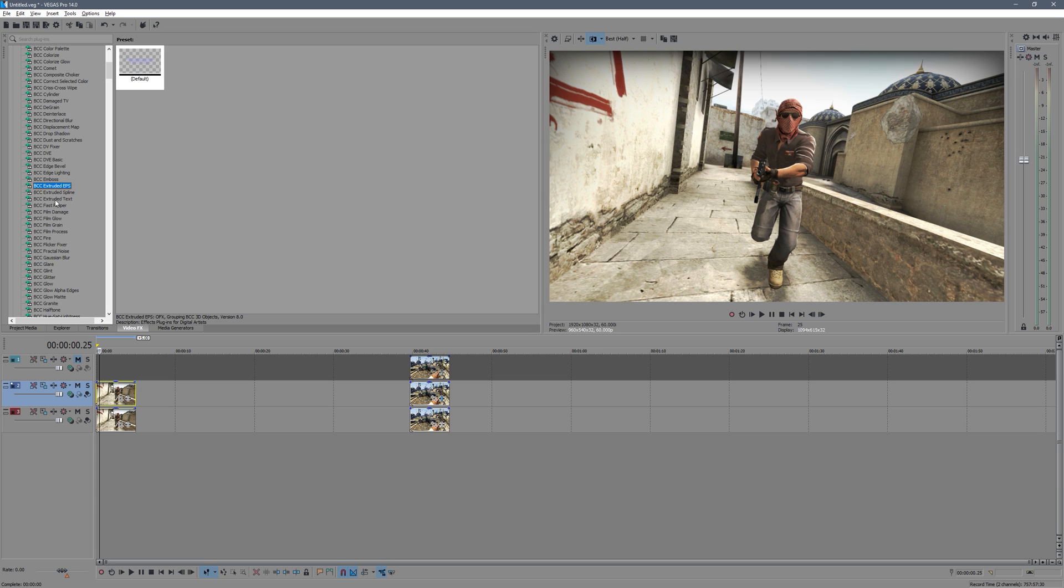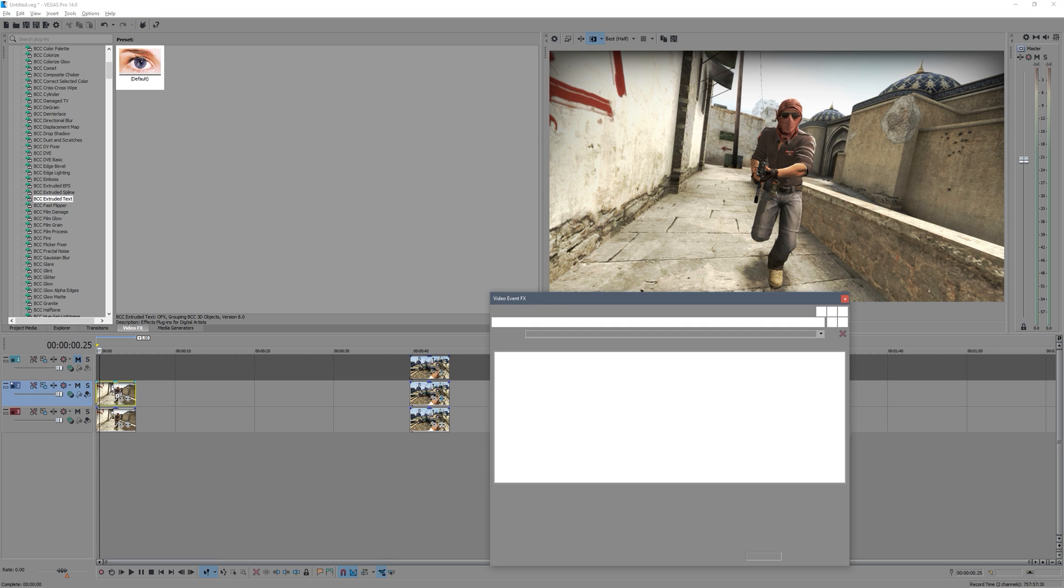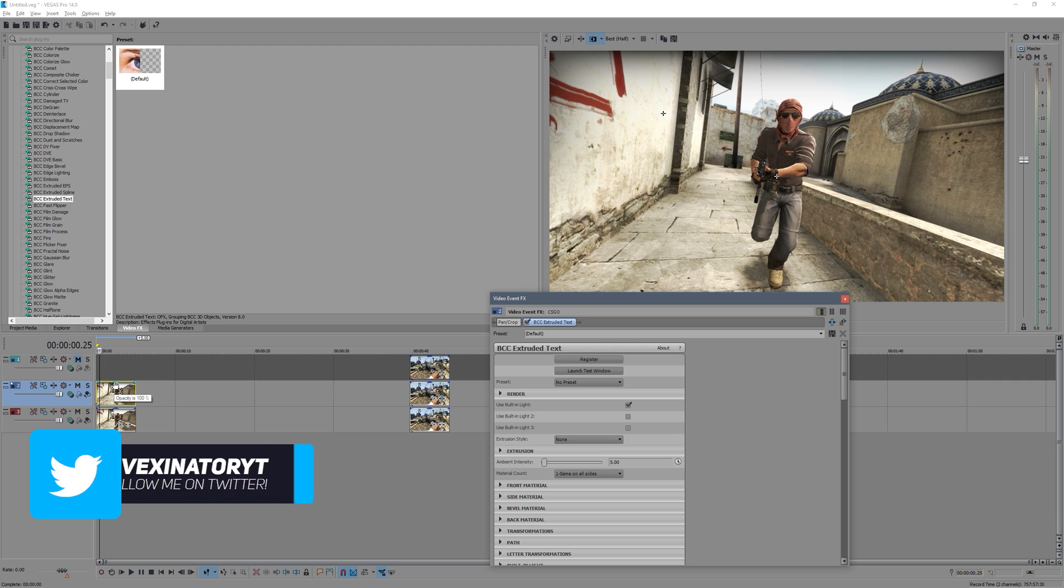Extruded Text, there we go. Now it may lag a bit, and once you've installed it, Vegas may take a bit of time to load when you first start up. So this effect can be a bit resource intensive.